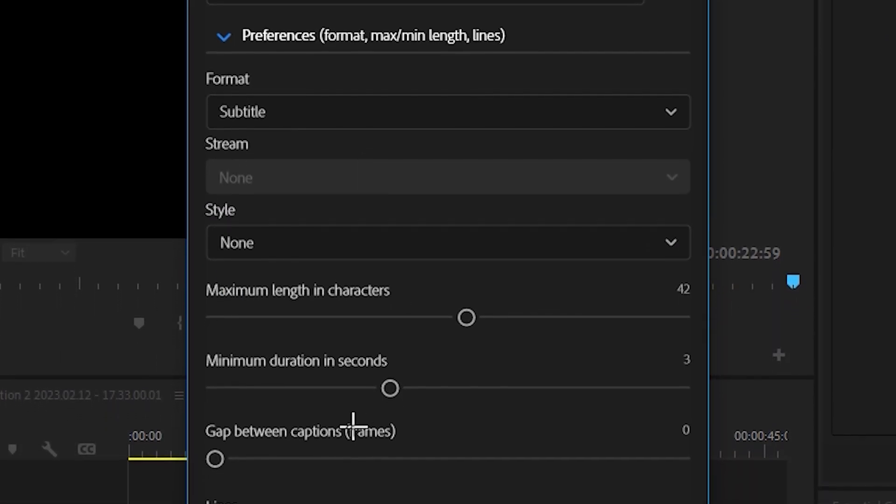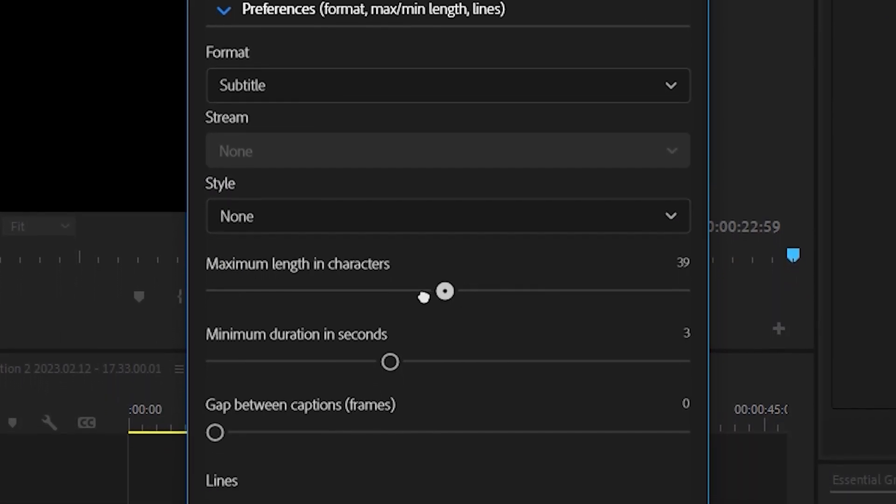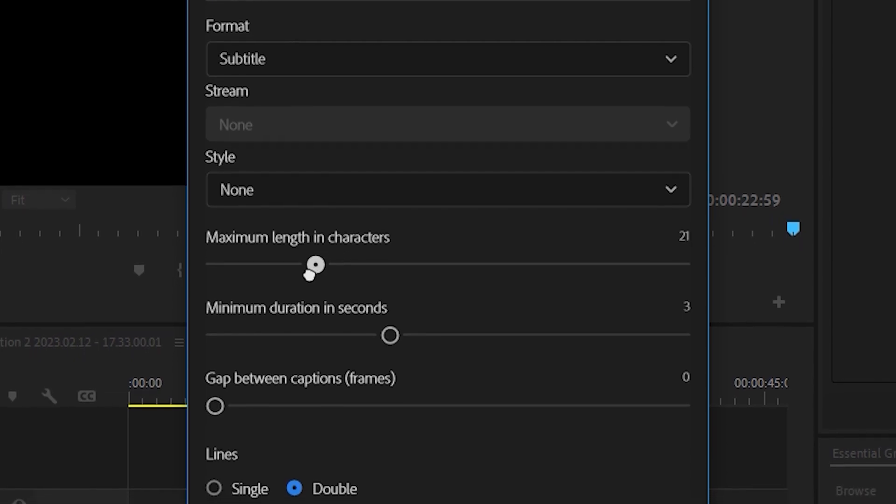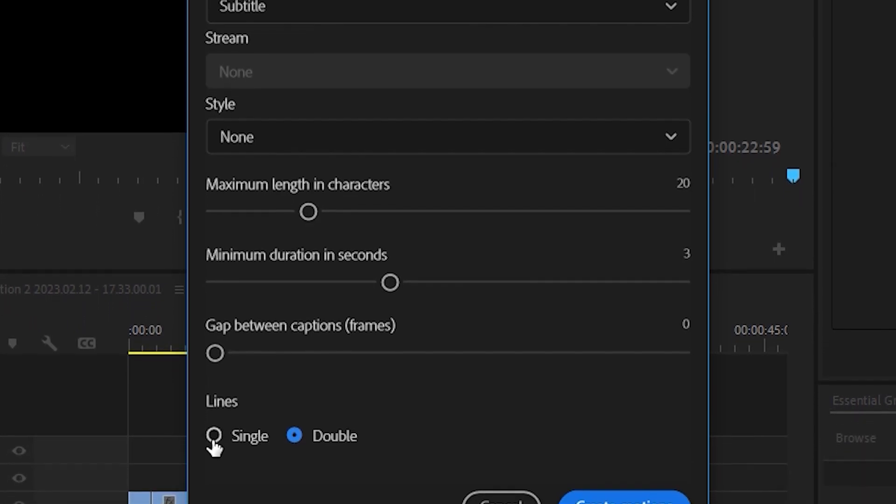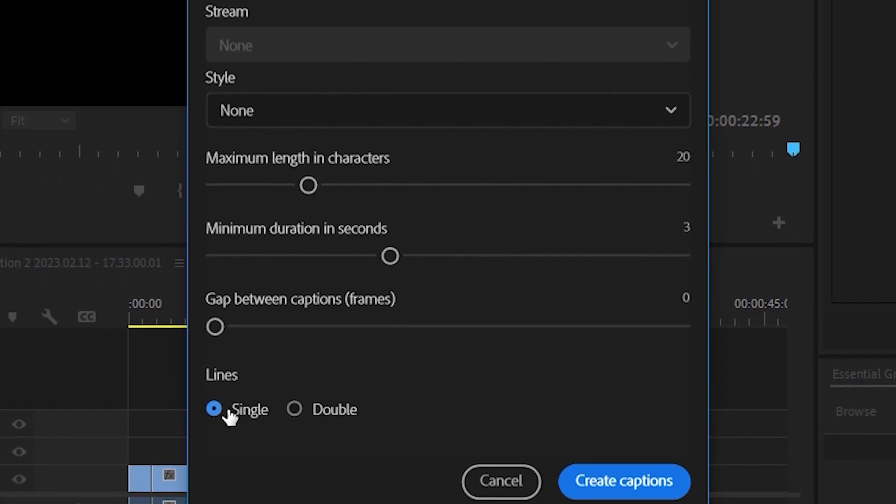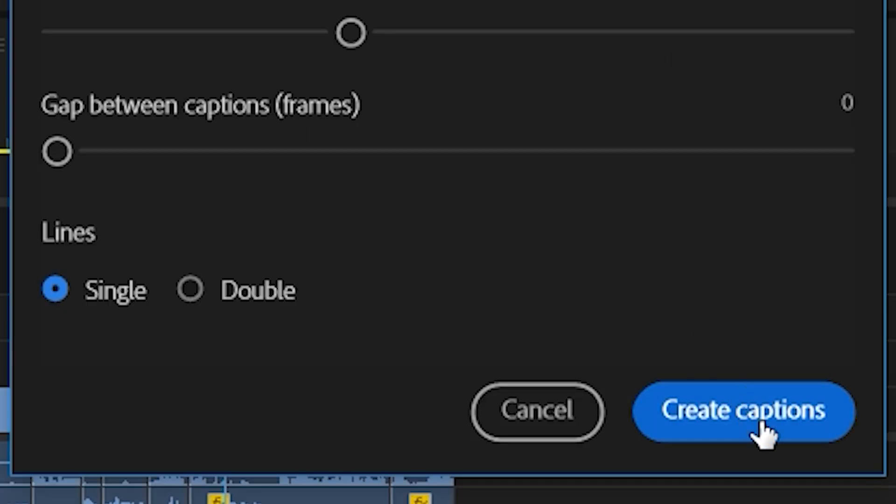The slider section is really up to you if you want to change anything. Personally, I move the maximum character length to about 20, set lines to single, and then bake.